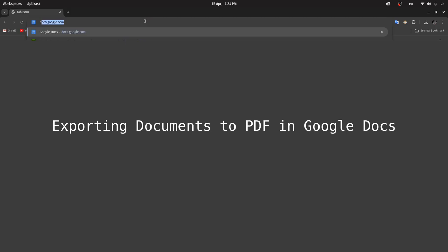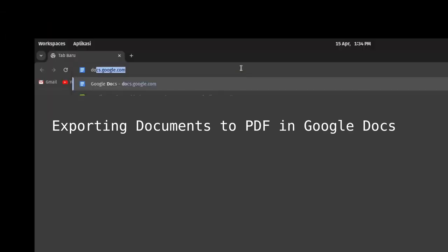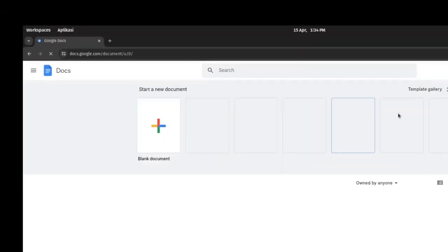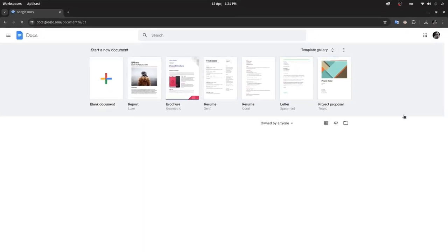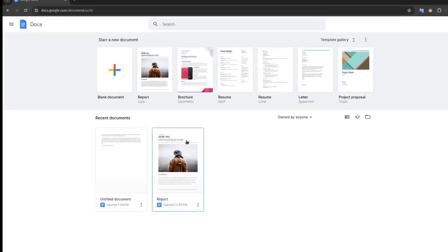In this video I will demonstrate how to export documents in Google Docs to PDF format. To do this, open Google Docs, then select the document you want to export as PDF.